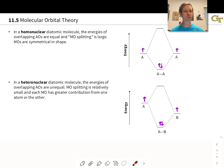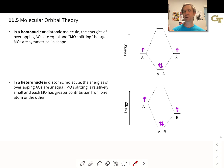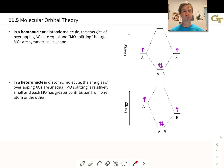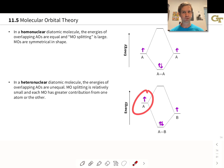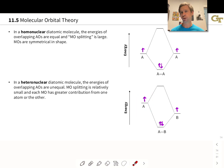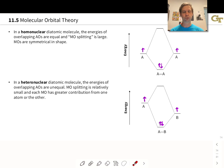In a heteronuclear diatomic molecule, the situation is different, since in a molecule AB where A and B are not the same atom, A and B will differ in electronegativity and in effective nuclear charge felt by the valence electrons, and so their orbital energies will differ. In this hypothetical example, B is more electronegative than A, and so it has lower energy atomic orbitals. What we see is an uneven and generally smaller splitting of the molecular orbital energies.